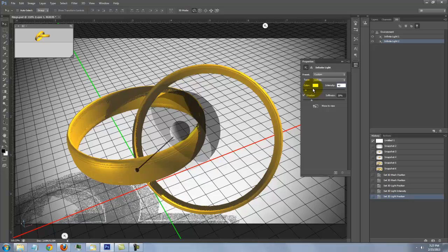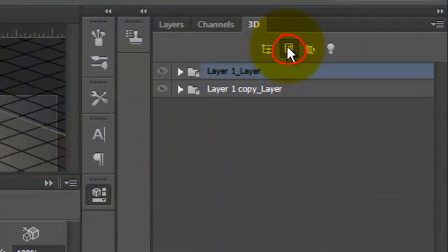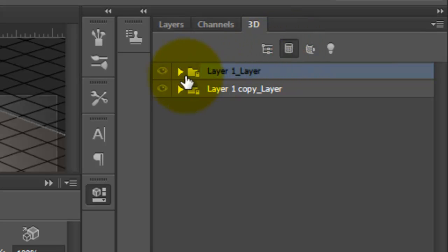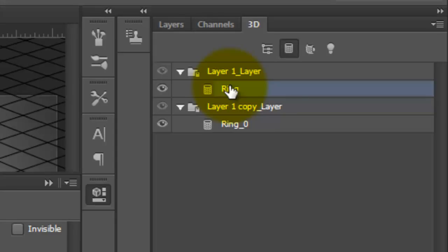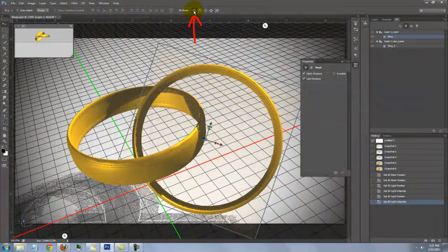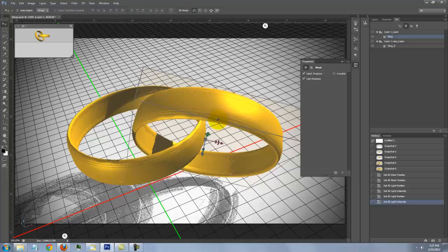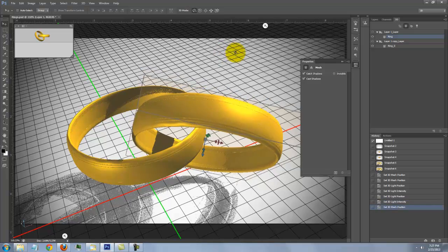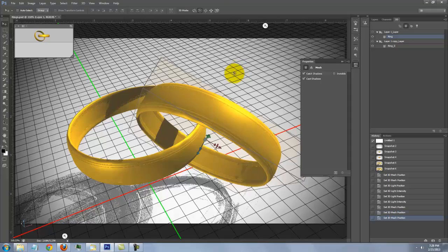I'd like to rotate the ring on the right, so I'll click on the icon that shows all the mesh and exclusions. I'll open both layers and make the top ring active. I'll activate the Rotate Mode and rotate it to an angle I like better. I'll click on the Roll Mode to roll the ring over.